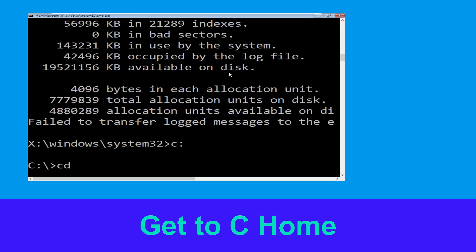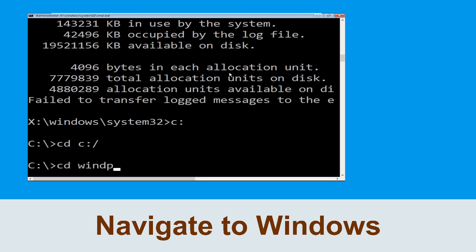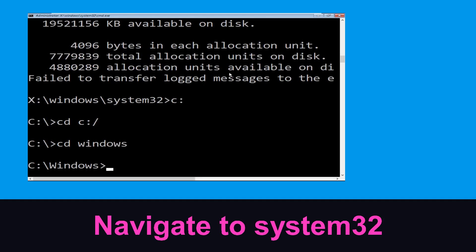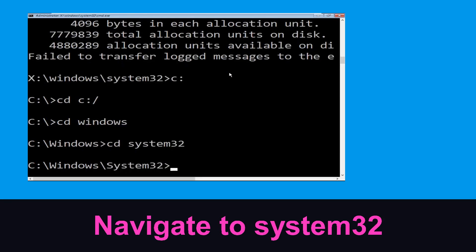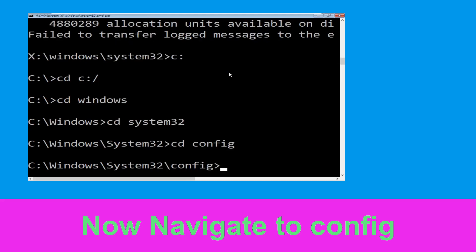Type 'cd c:\' and hit Enter to execute the command. Type 'cd windows' and hit Enter to execute the command. Now type 'cd system32' and hit Enter.